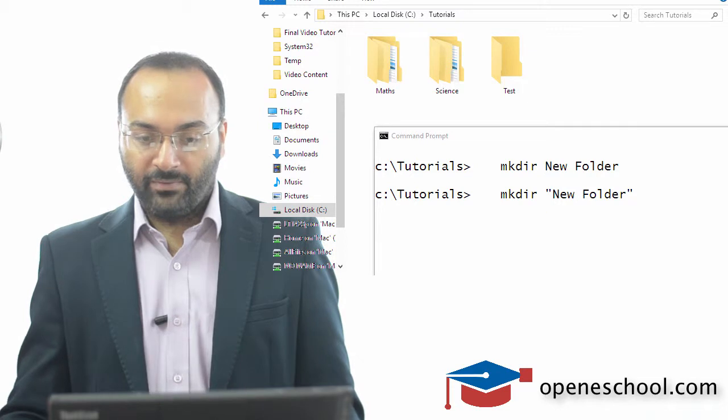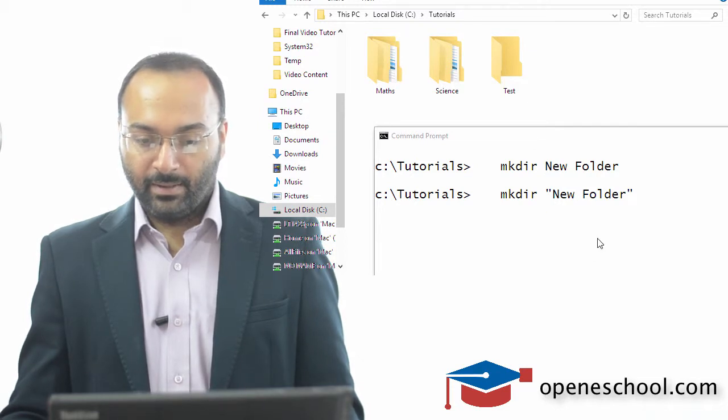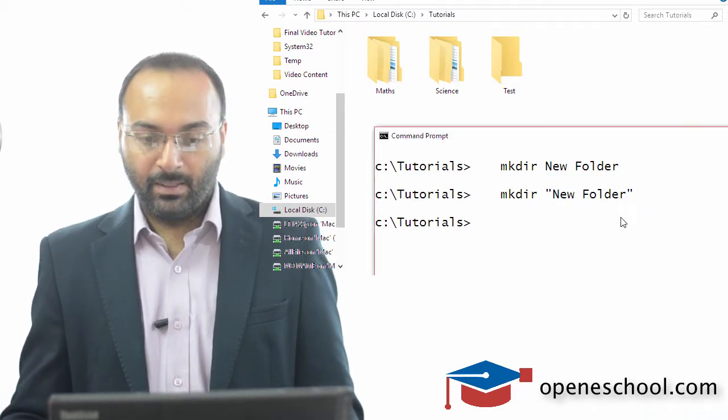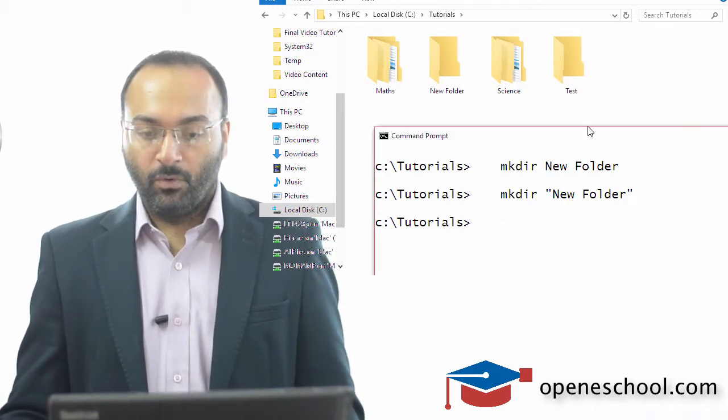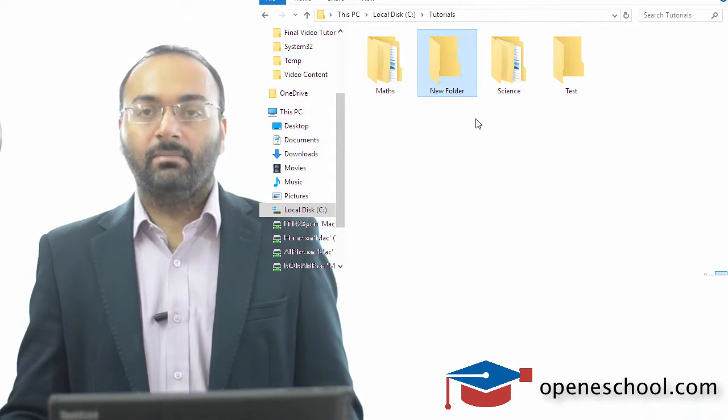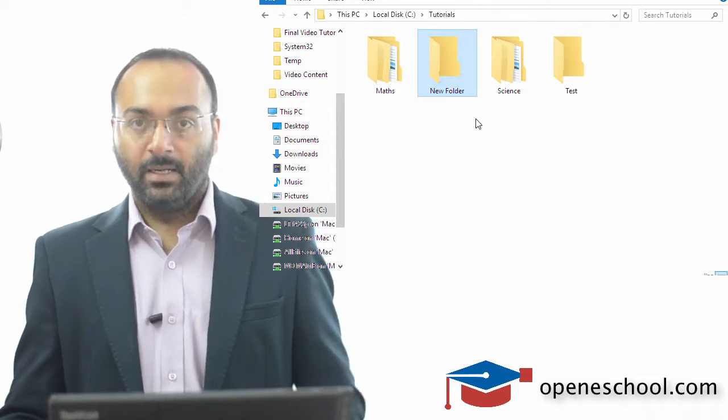Now if I hit enter, a folder by the name new folder has been created.